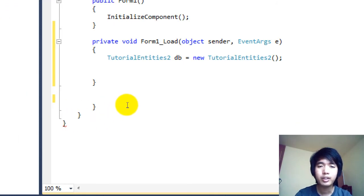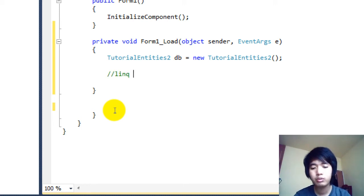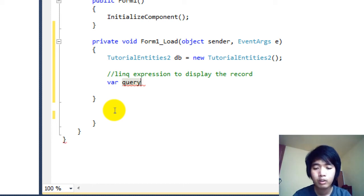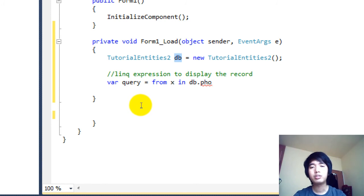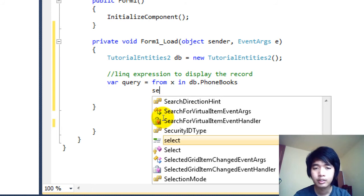Now that we have instantiated the database, let's proceed on displaying the record using the LINQ expression. To do that, use: var query = from x in db.phonebooks select x. As I said, db is the instantiated database, and phonebooks is the phonebook table in the database.